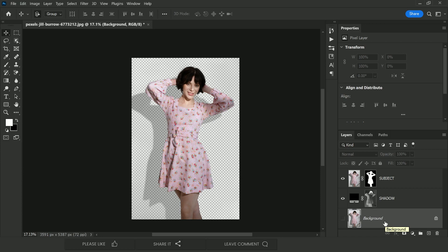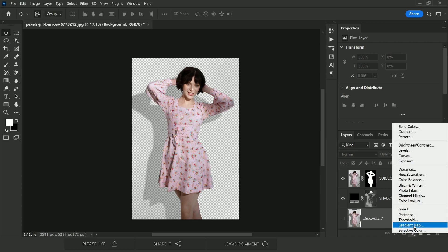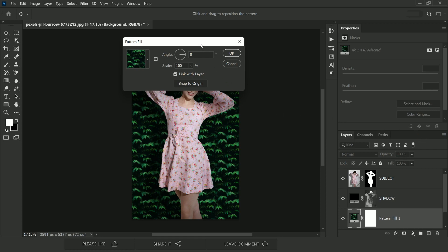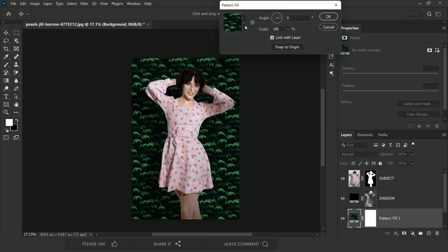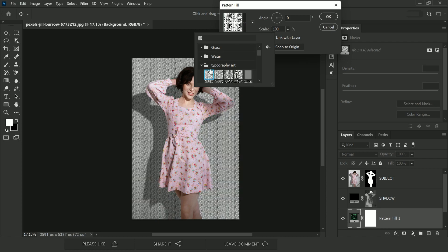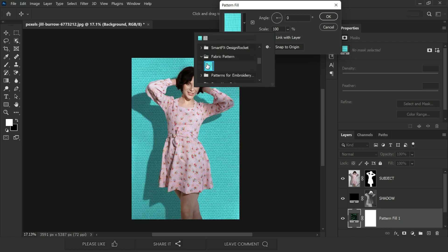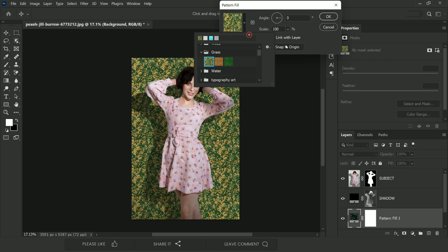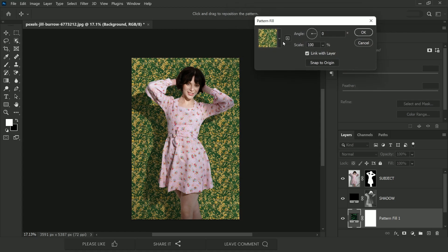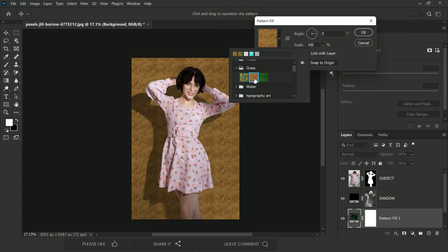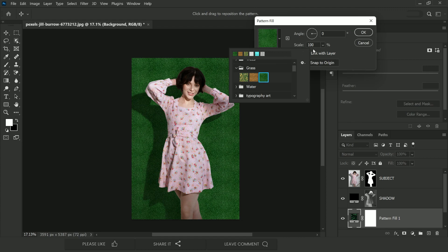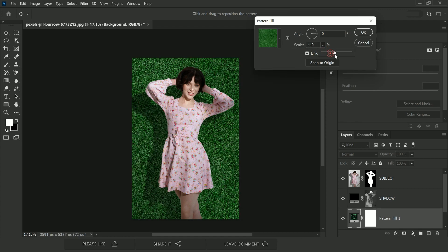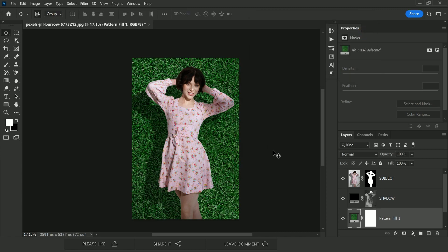With the background layer selected, click the adjustment layer icon and choose Pattern. Place it below the shadow layer. There are many patterns to choose from — trees, grass, water, and lots more in the presets. Choose a pattern you like, adjust the scale to make it bigger if needed, and hit OK. Look at how well the shadow works on this new pattern background.